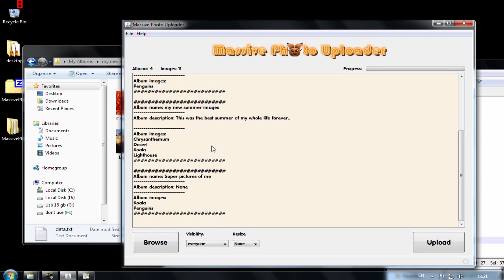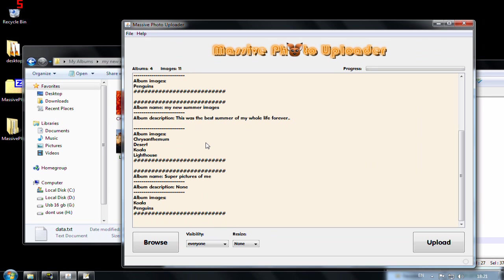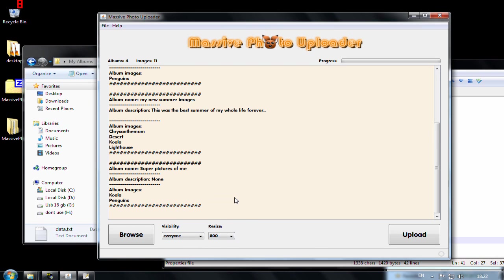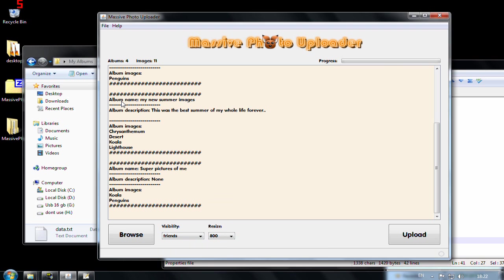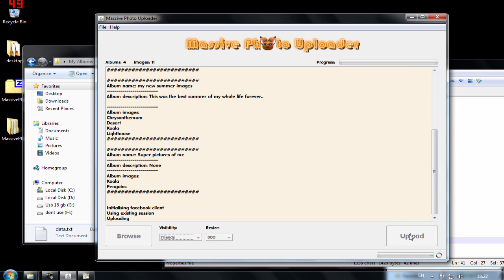And now you can see that in the super picture of me I have now two images. And I also have a new album here called my new summer images. And that one includes four new images. And now I want, let's say I want to scale it so it will be uploaded faster. And only my friends will actually see this new album that is created. But the other ones will remain the same visibility as when they were created.